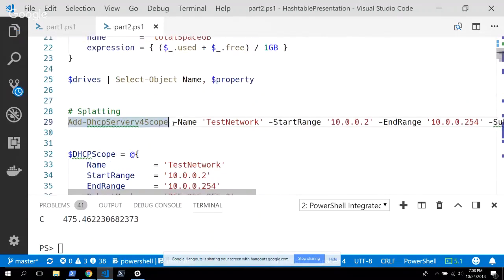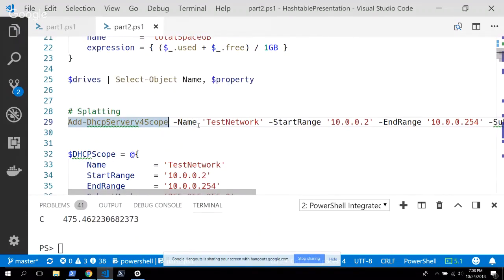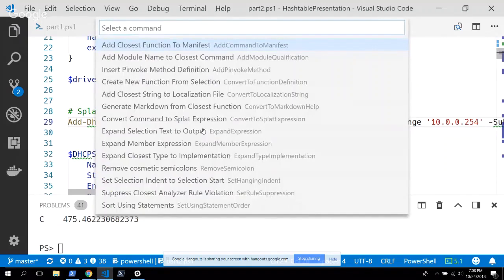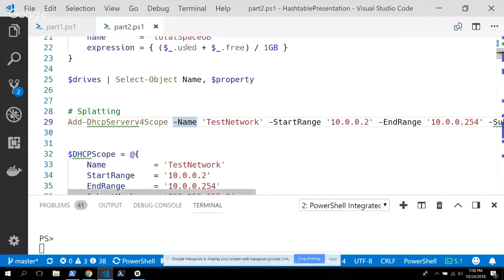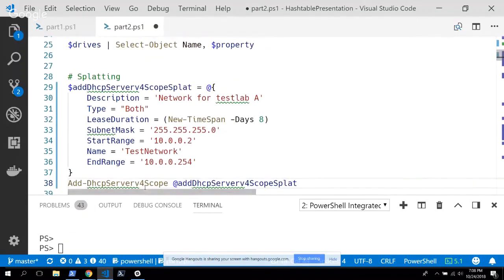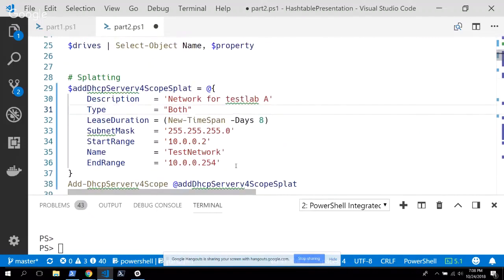There's also a plugin for Visual Studio — the Editor Services — that gives you a 'convert to splat expression' option. You highlight the function call, bring up the special PowerShell commands, and it basically takes all those parameters and builds a splattable hash table on the fly. I'll undo this to keep my demo clean.